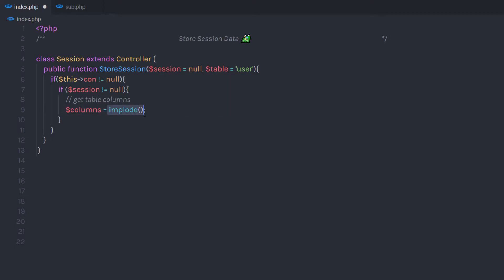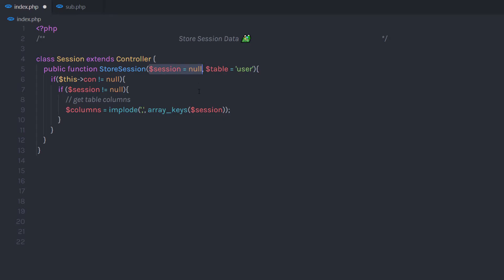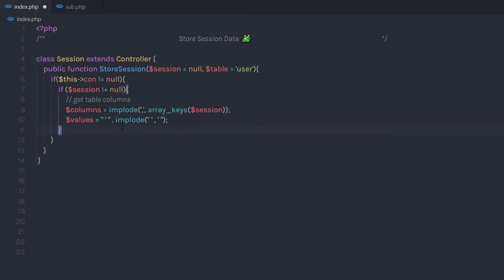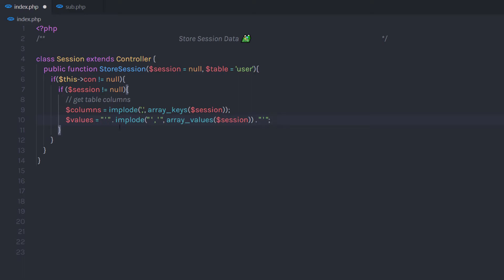I'm going to create a 'columns' variable and use the implode function — we already learned how to use implode in previous lectures. I'm going to separate the array using a comma and then pass the array keys. When we call this method, we pass an array as a parameter, and from that array I get the array keys and store them in the columns variable. Then I'm going to create a 'values' variable, wrapping values in single quotes using implode with a comma separator, calling array_values and passing session, with a closing single quote.